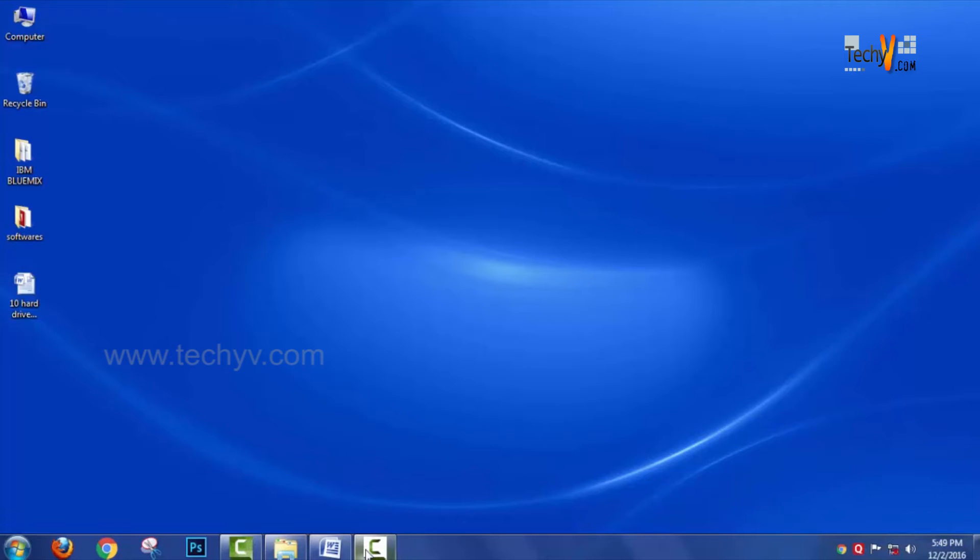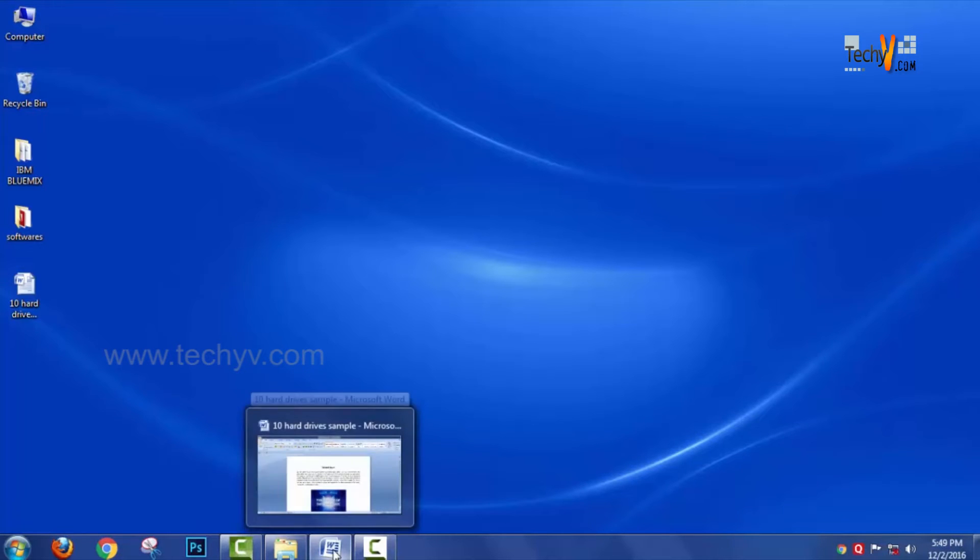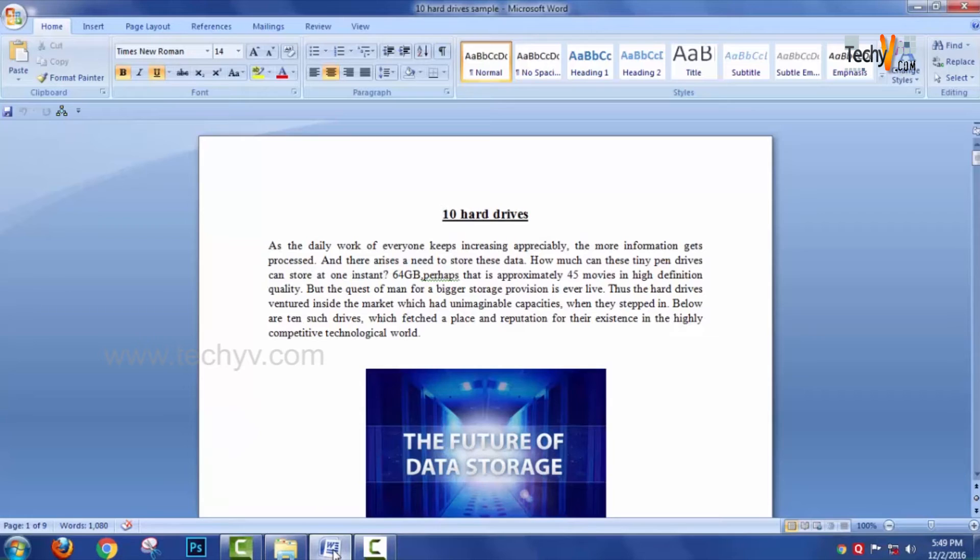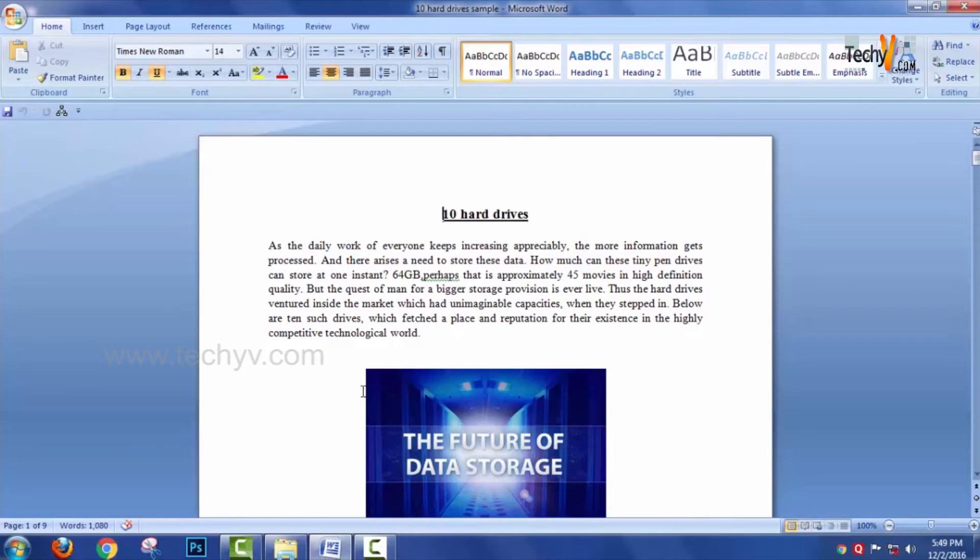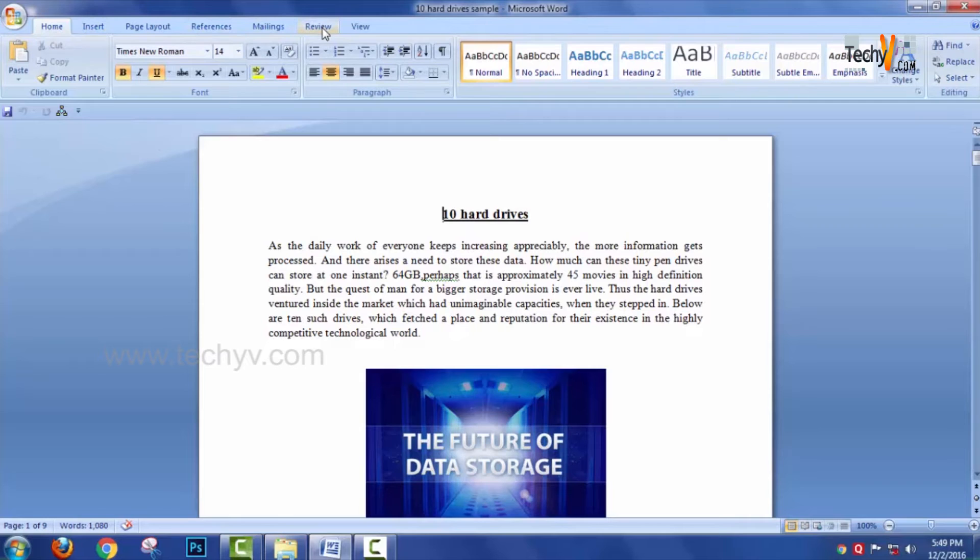Welcome to techiebee.com. Now we are going to make use of two effective tools of proofreading: comment and track changes. Here we go with a sample document in Microsoft Word 2007. Like the Home button, there is a button called Review.